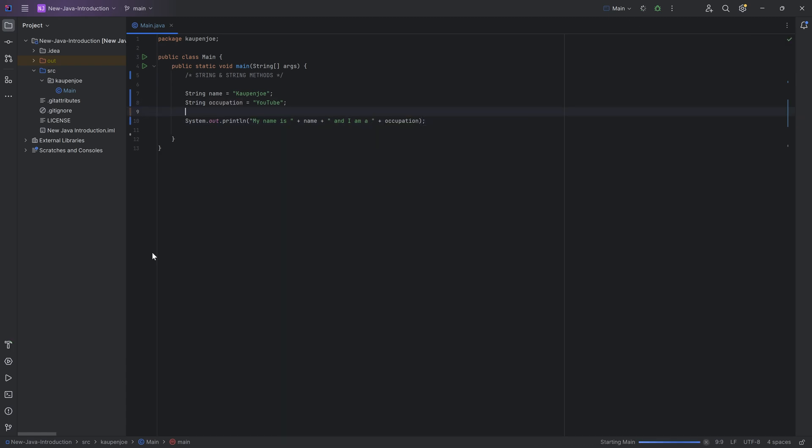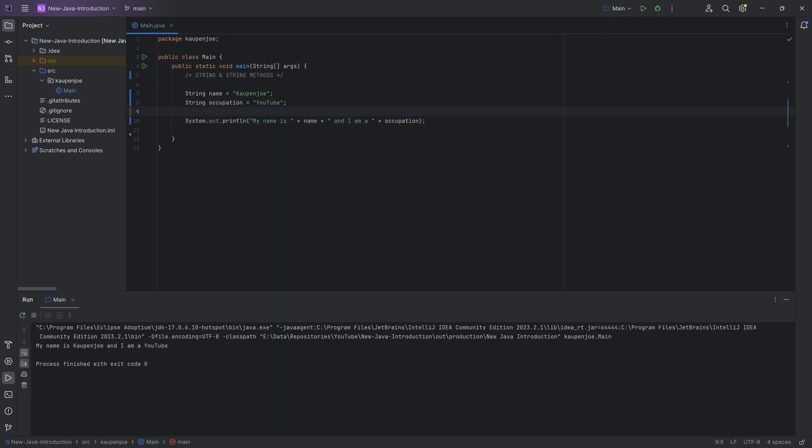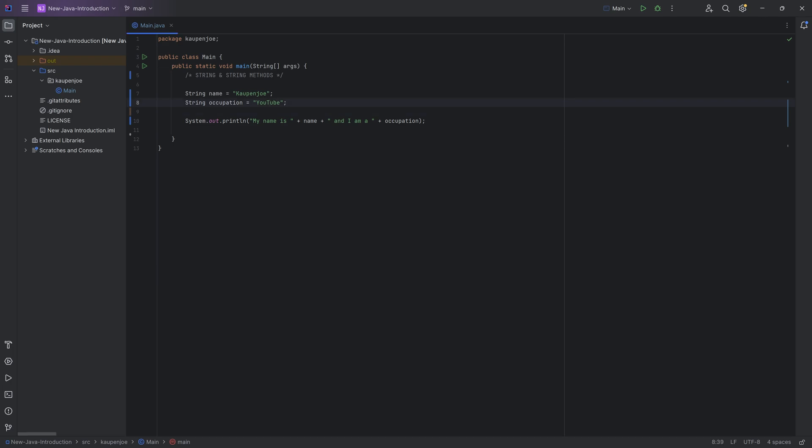And if we were to print this out, you can see it's going to say my name is Countenjo, and I'm a YouTube, which of course is not quite right. We're missing something vital here, and that is the R at the end.